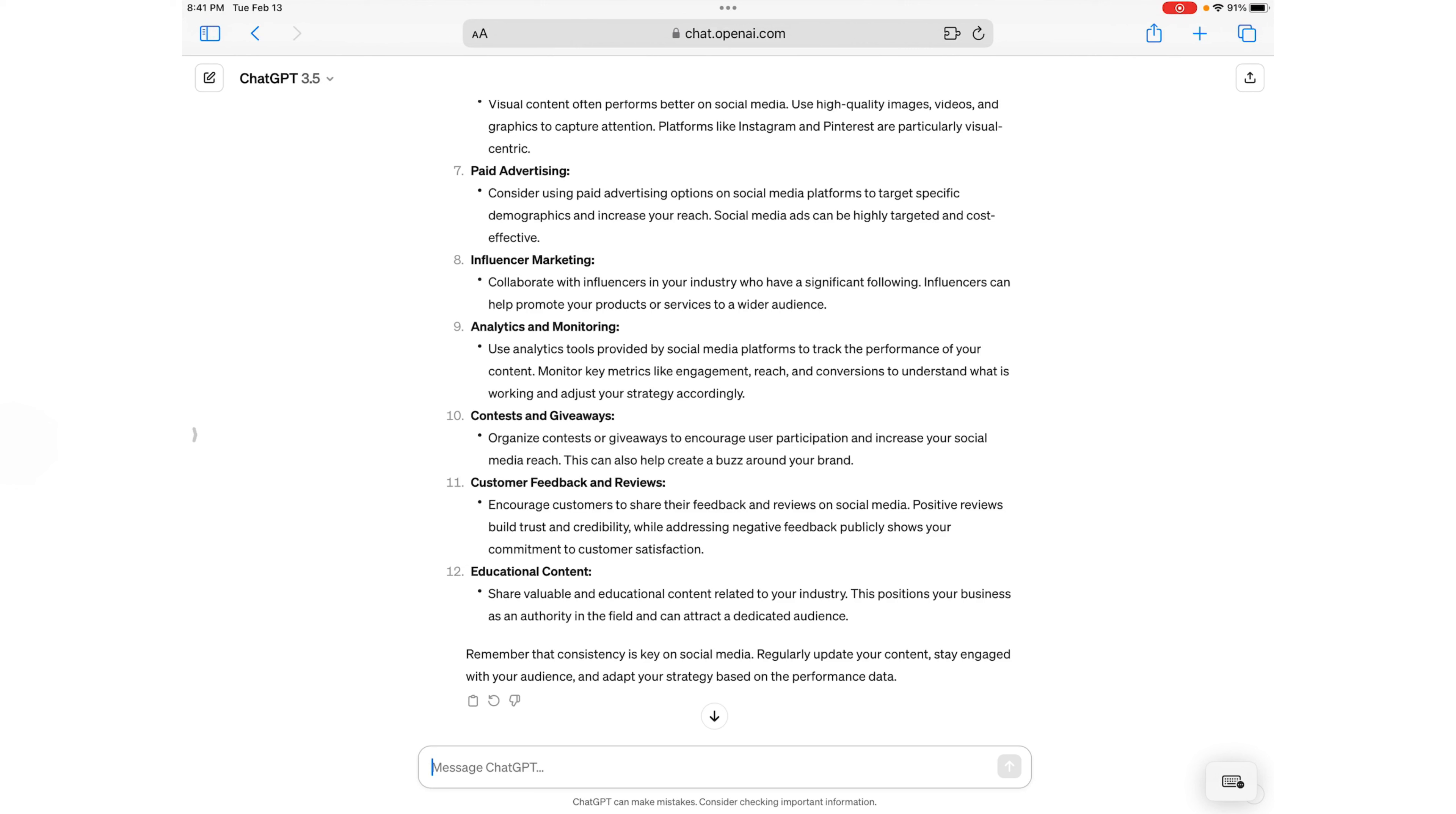Then it goes on to analytics and monitoring, contest giveaways, and of course customer feedback and reviews.